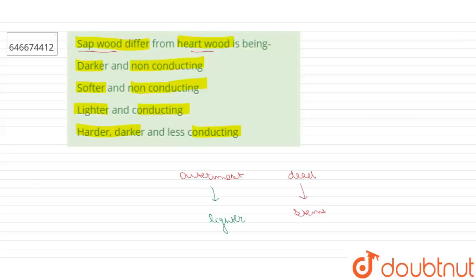Heart wood is called duramen, the dead central wood of trees. Its cells usually contain tannins or other substances that make it dark in color and sometimes aromatic.